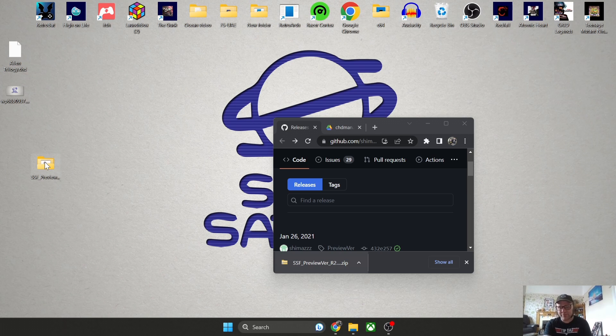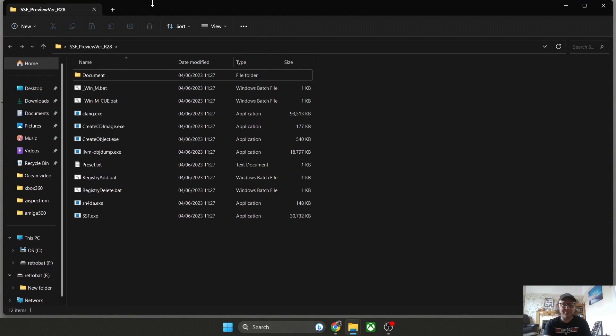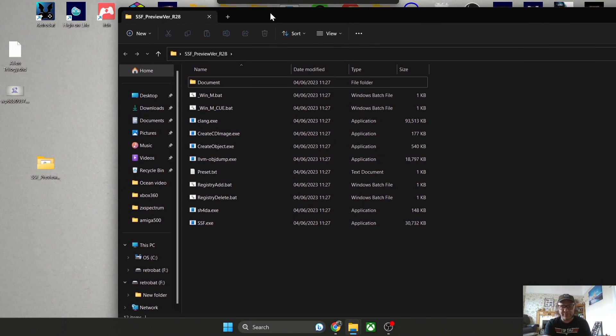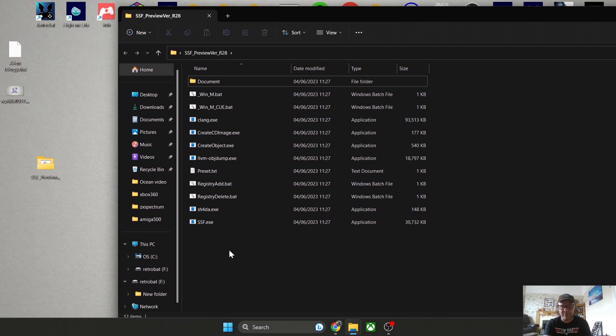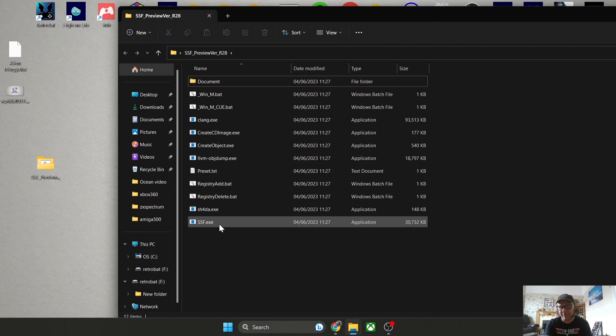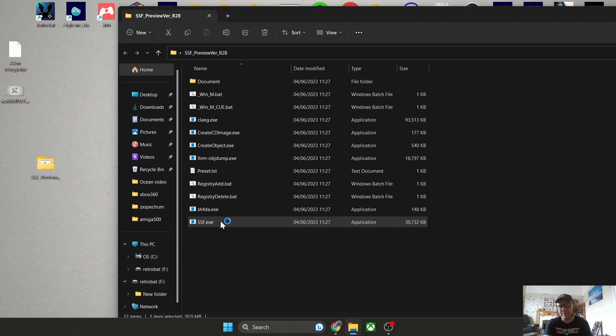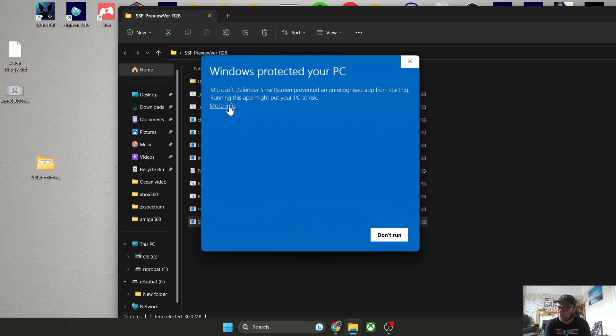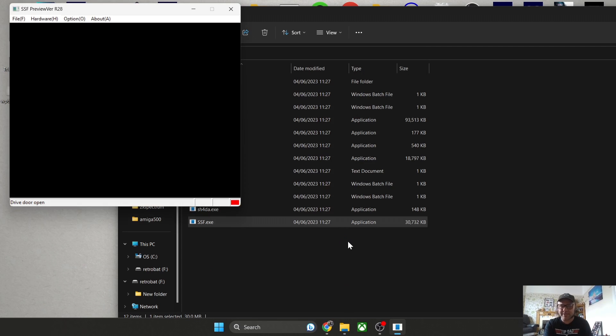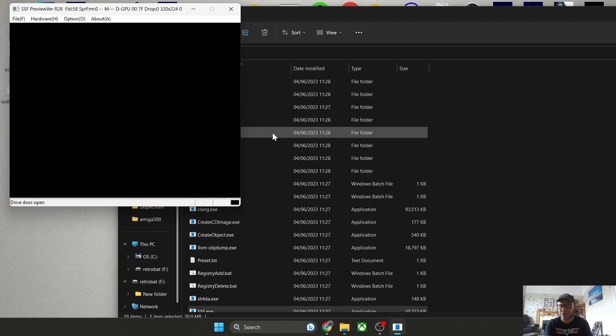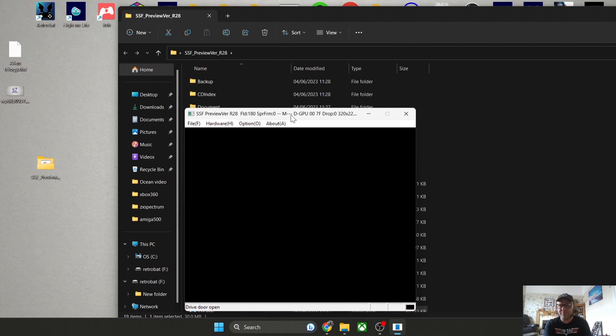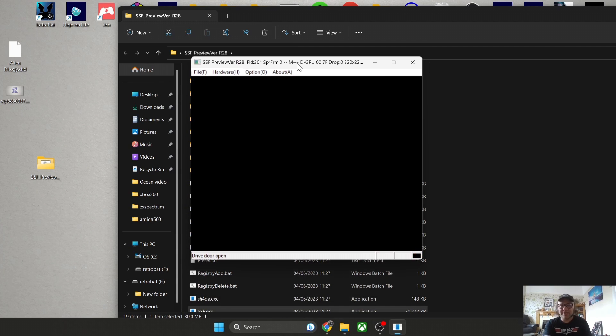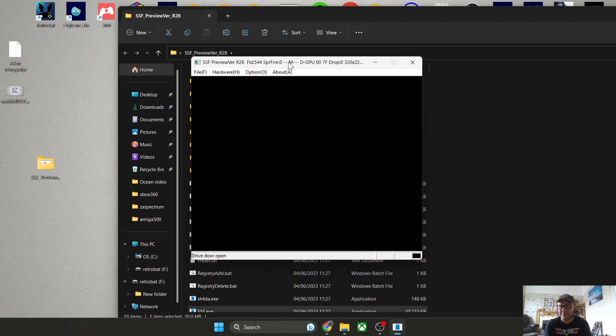Let's take a look at what's inside the SSF folder we just extracted. We've got lots of different files in there, mainly dot EXEs, but the one we're looking for is SSF.exe. Double left-click on that. If you get a Windows protected your PC window pop-up, especially if you're running Windows 11, it doesn't contain any viruses. It's a trusted emulator and a trusted source.